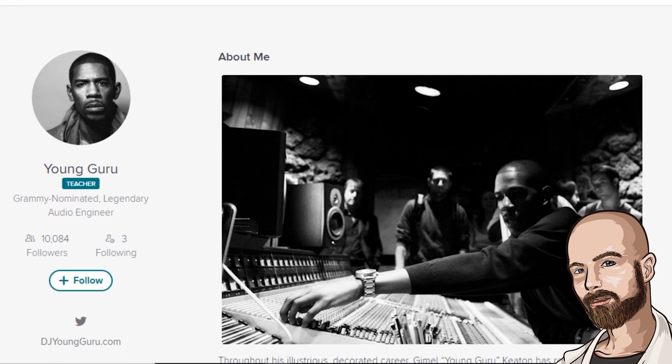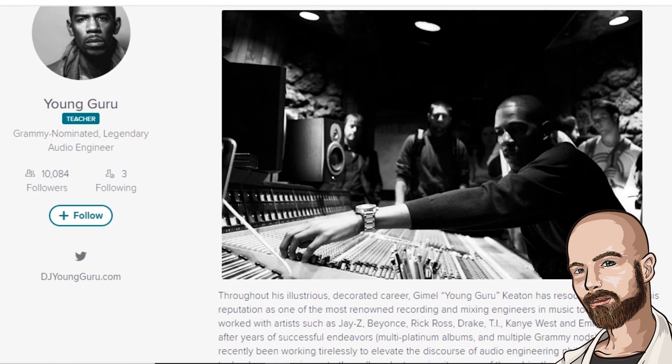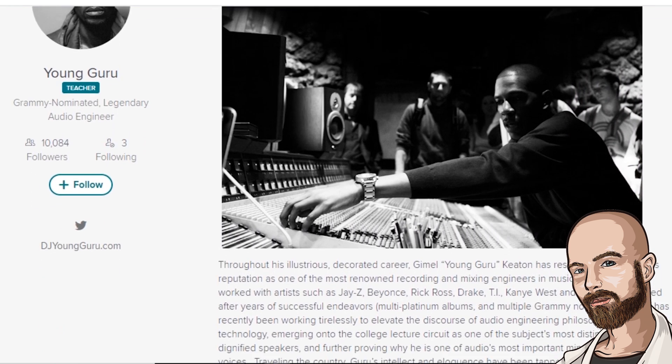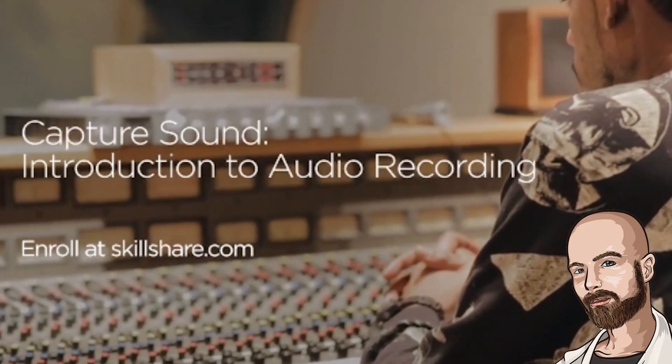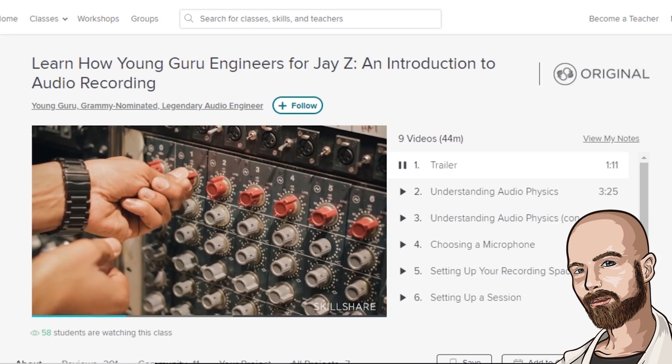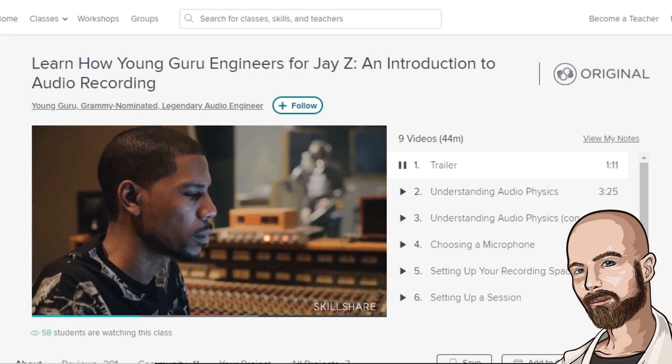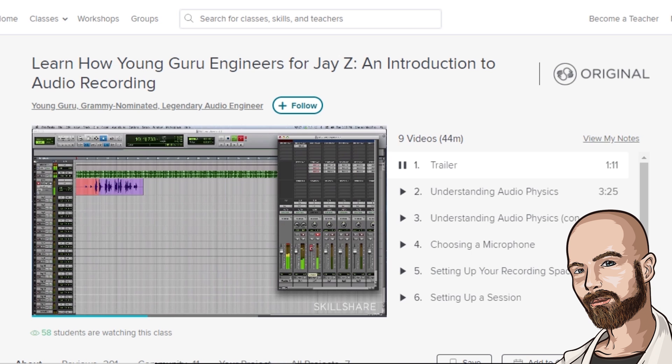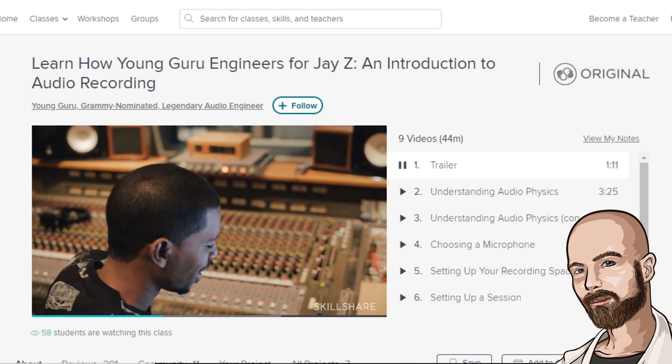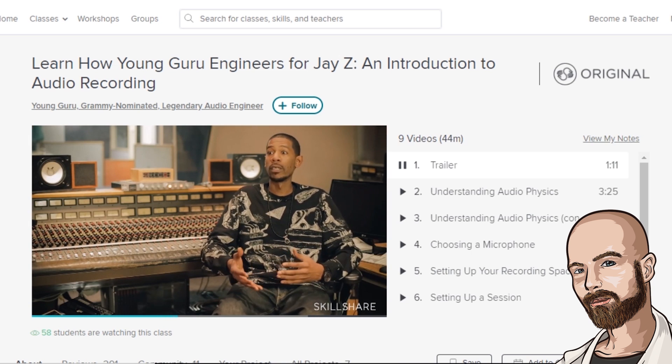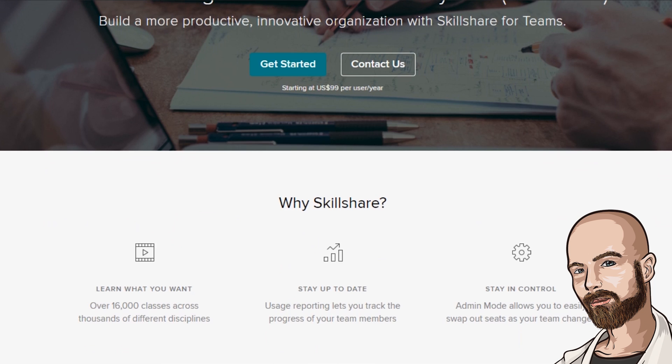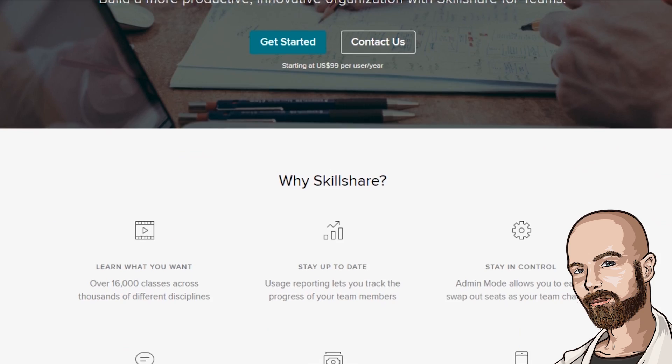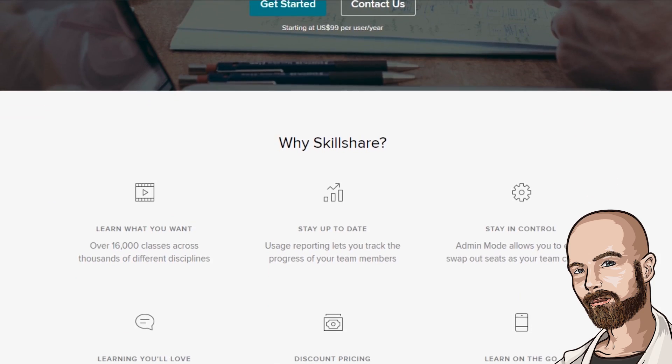I've been checking out some courses by Young Guru, a Grammy-nominated audio engineer, in order to learn how to step up the quality of my own music through a better understanding of audio physics, microphone choice, and how to set up a proper recording space to ensure the best possible quality is achieved. Skillshare is also super affordable. An annual subscription costs less than $10 per month. Join the more than 7 million creators learning with Skillshare.